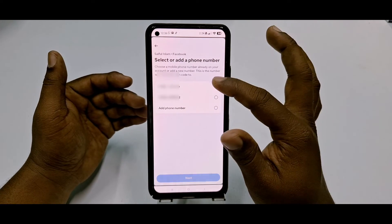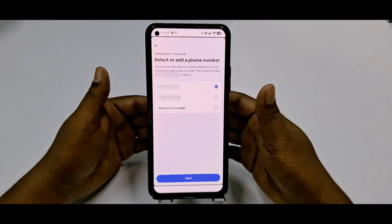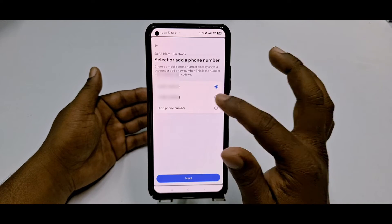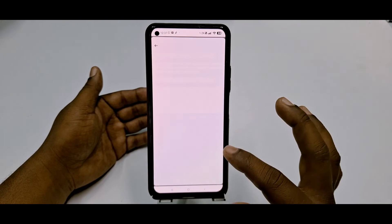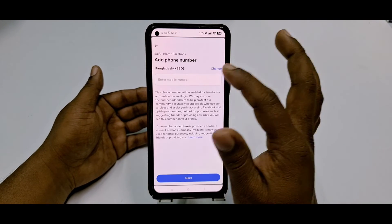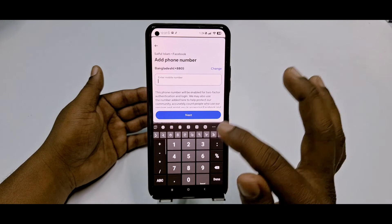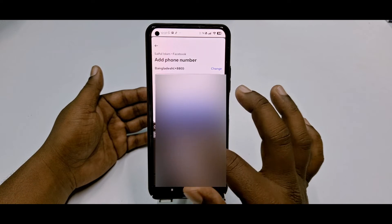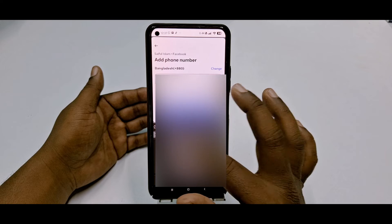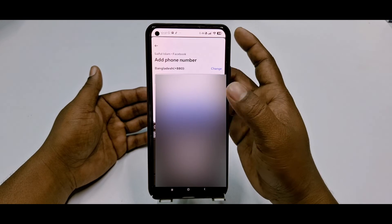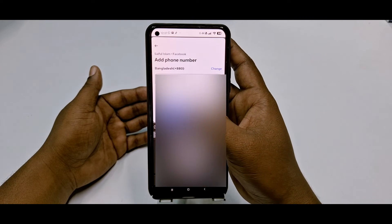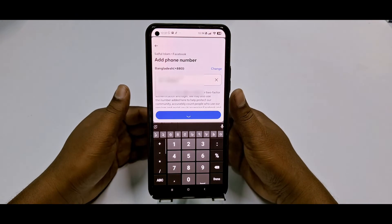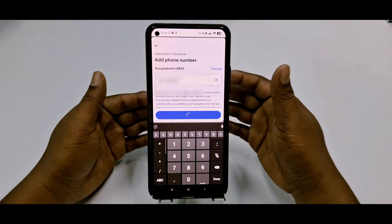Your already selected phone number will appear and you can choose it. If you have a new phone number, click 'Add Phone Number', then click Next and enter your number.